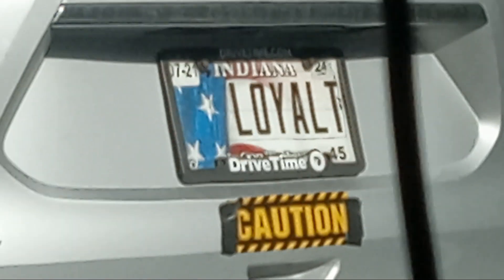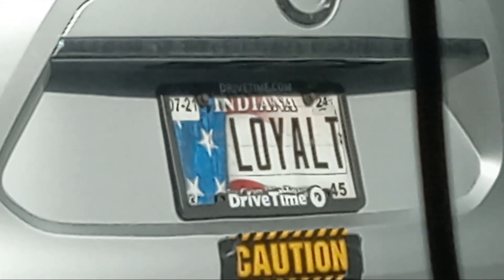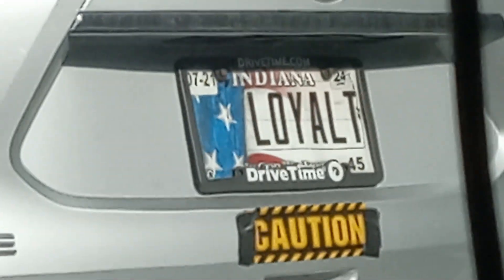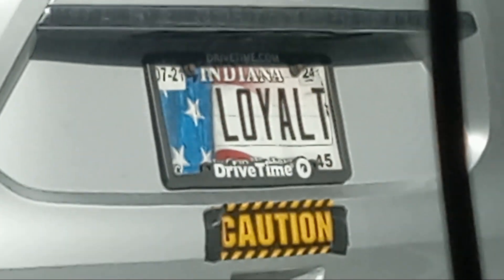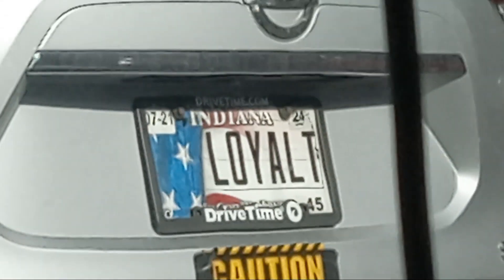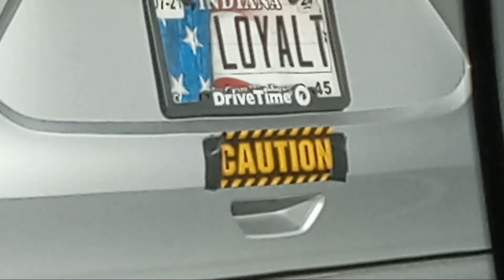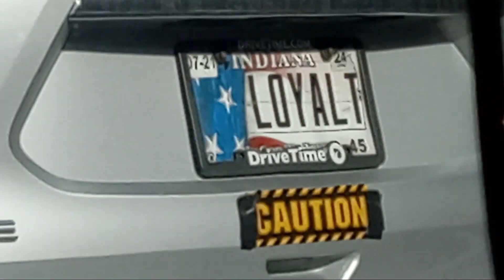Look at this y'all, here we go again. It says loyalty, caution, loyalty here. Hey, didn't we just see a loyalty plate yesterday y'all? Oh my goodness, that's too funny man, we just seen this thing yesterday.